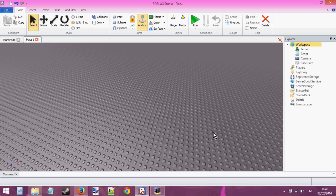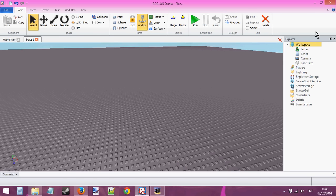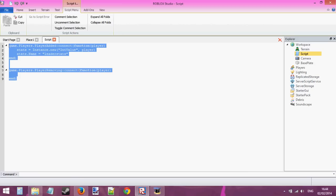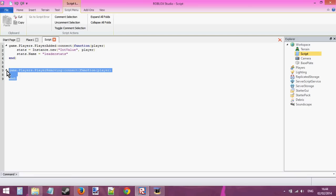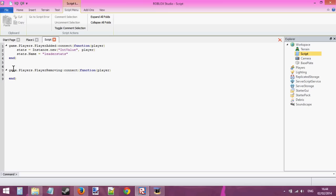To start off I've got a blank place in Roblox Studio. I've put a script into the workspace and inside the script I've got a little layout here. We've got our first event — a player added event, so when the player enters the game we're going to create a leader stats for them. And next we've got a player removing event, so when the player leaves the game, then we will save all their information in here.